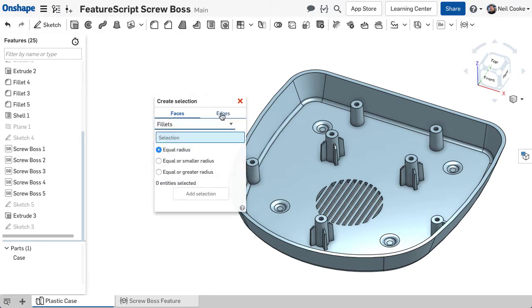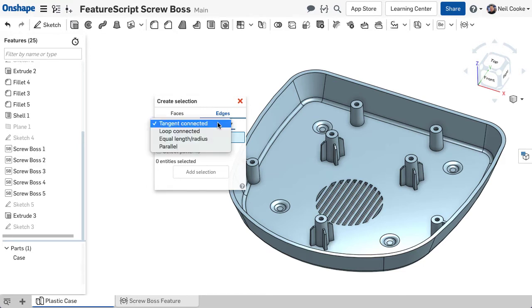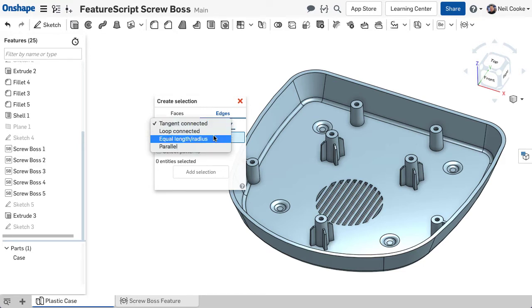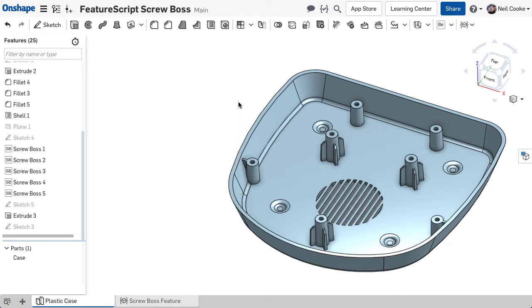This create tool has now been enhanced to include edge selection, allowing you to select tangent edges, loops of edges, edges that are equal, and edges that are parallel. Let's take a look at each one in turn.